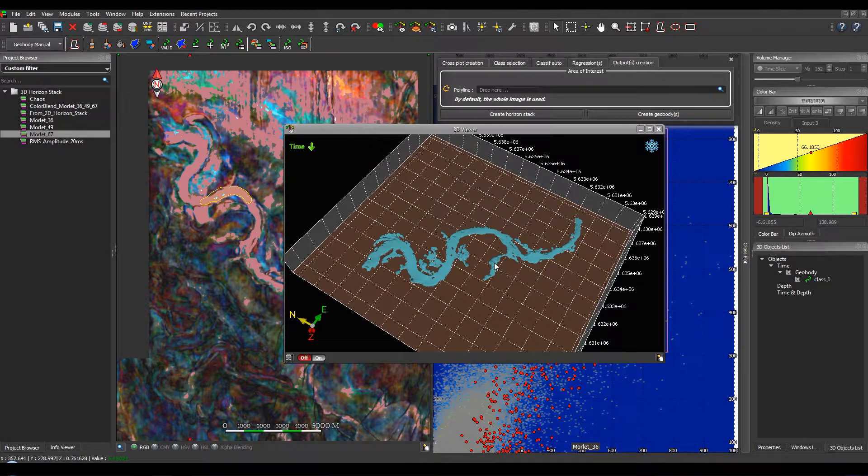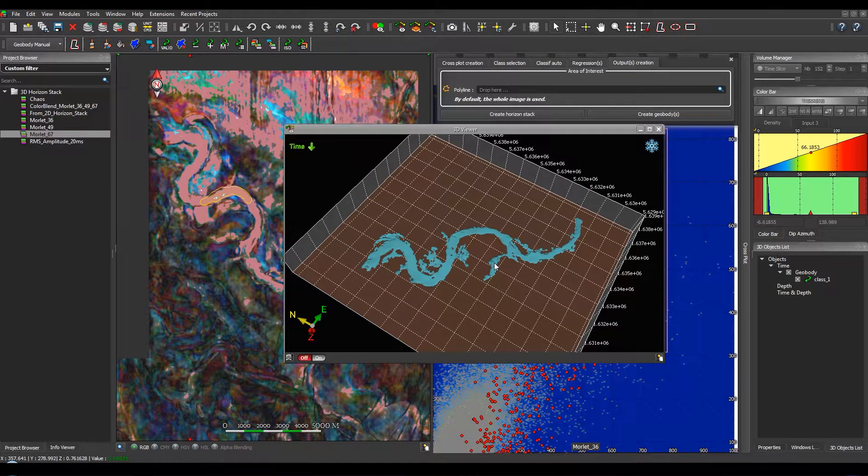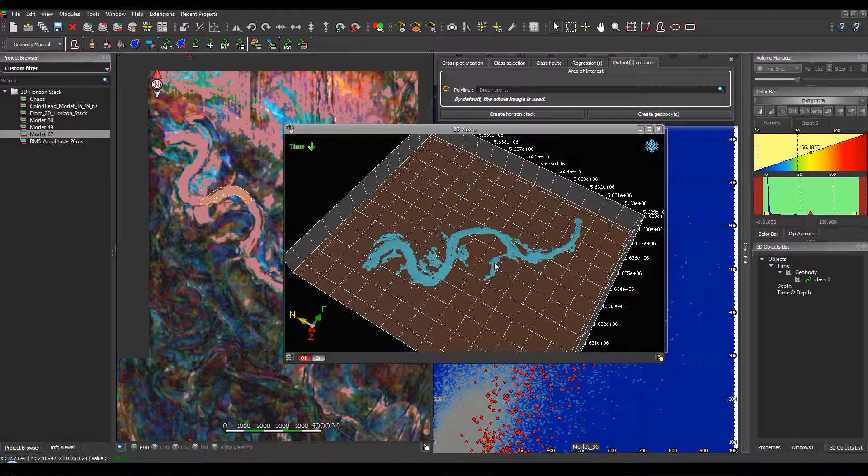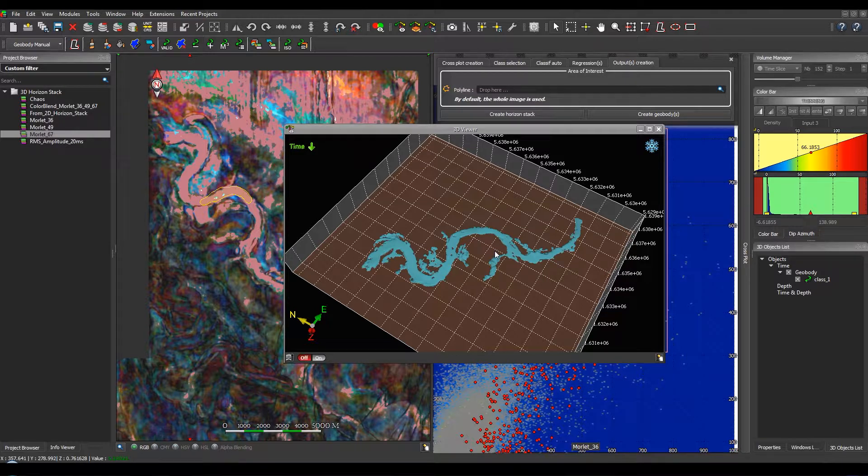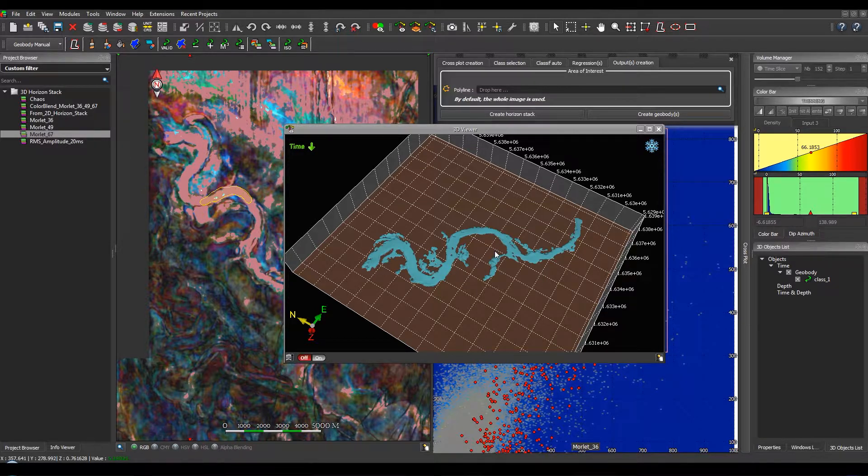So we have manually extracted easily a geobody from crossplot from horizon stacks. Now, let's go back to the crossplot tool in order to use the automatic classification.